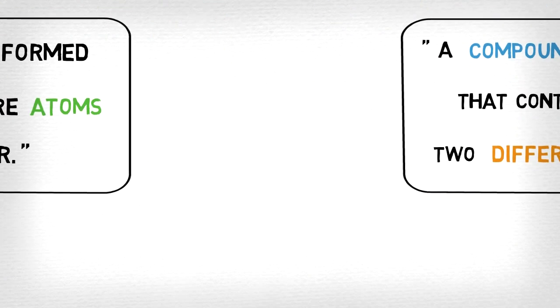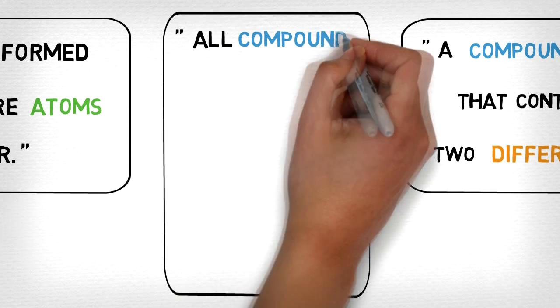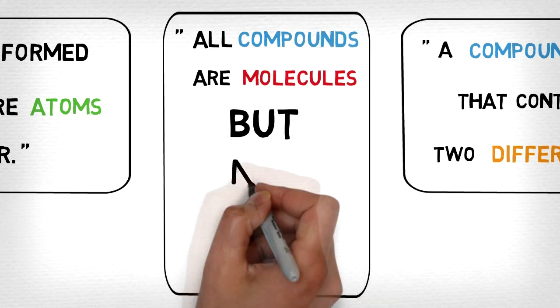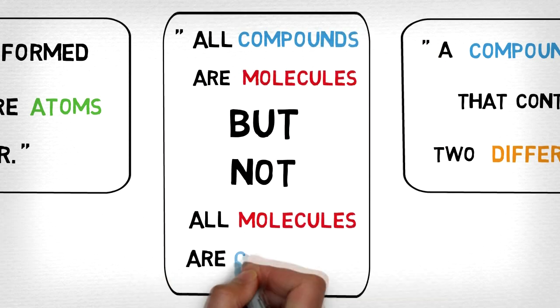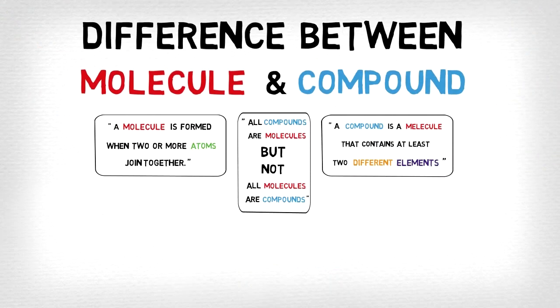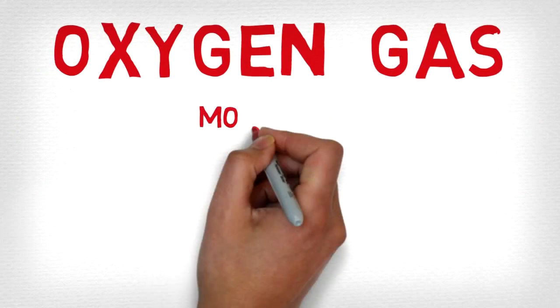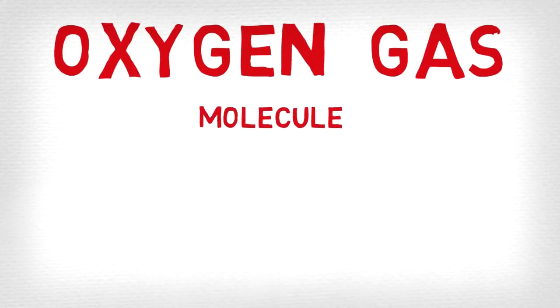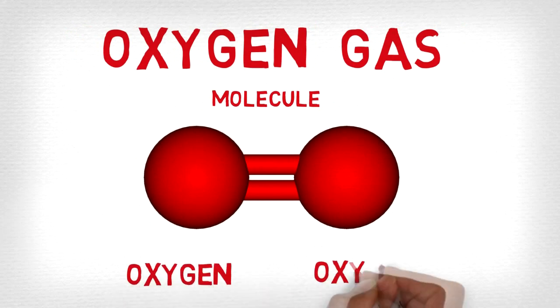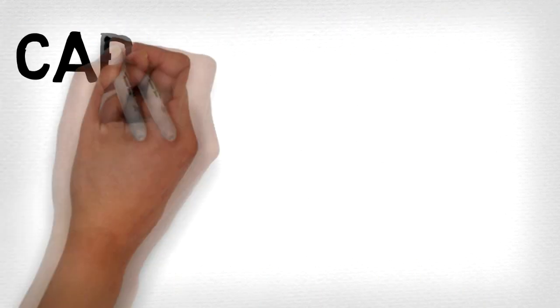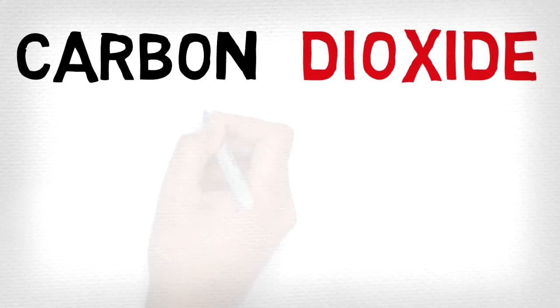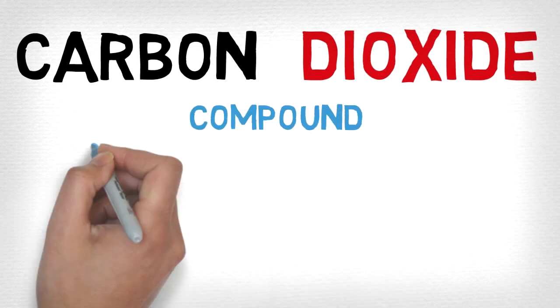Therefore, you can say that all compounds are molecules, but not all molecules are compounds. For example, oxygen gas is not a compound because it only consists of one type of element, but carbon dioxide is a compound because it consists of atoms of different elements joined together, carbon and oxygen.